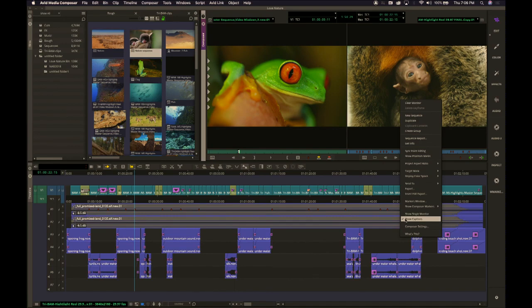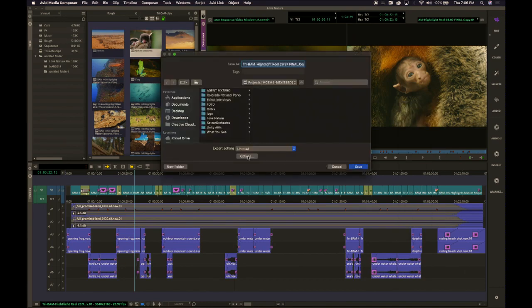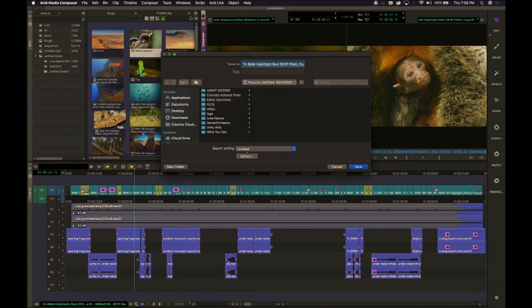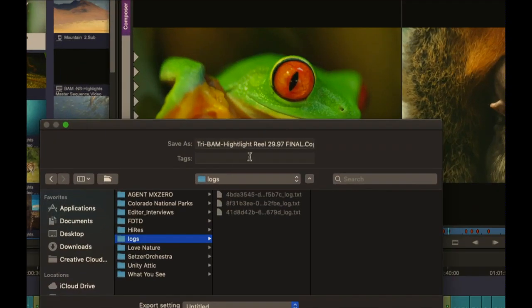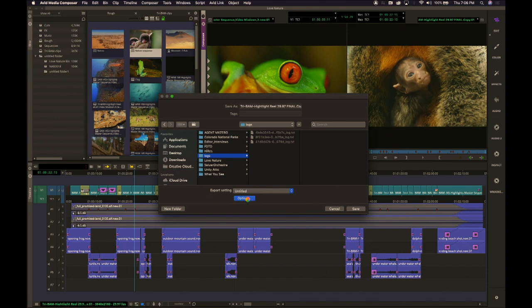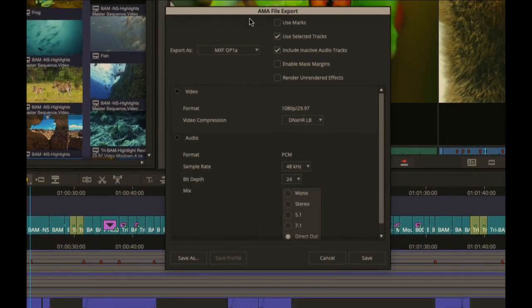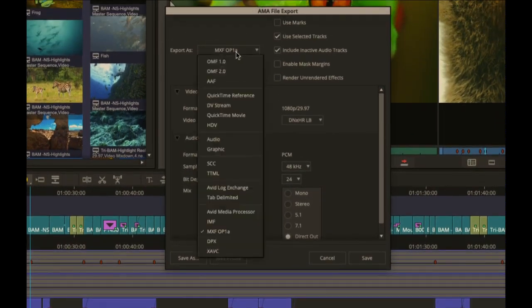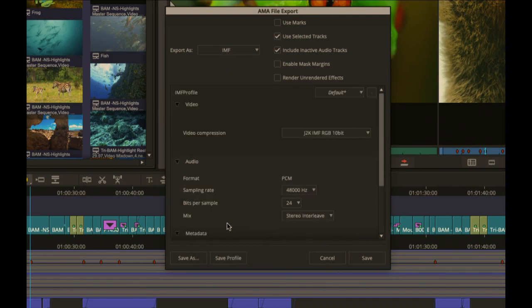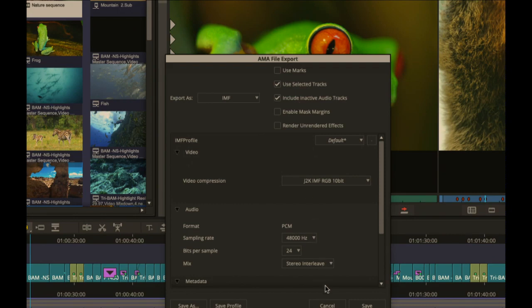If I go to my export option, I want to show you a new option that we have added. We can output IMF to create IMF packages right inside of Media Composer, to companies like Netflix or other people that are requiring an IMF deliverable. You can export an IMF package.